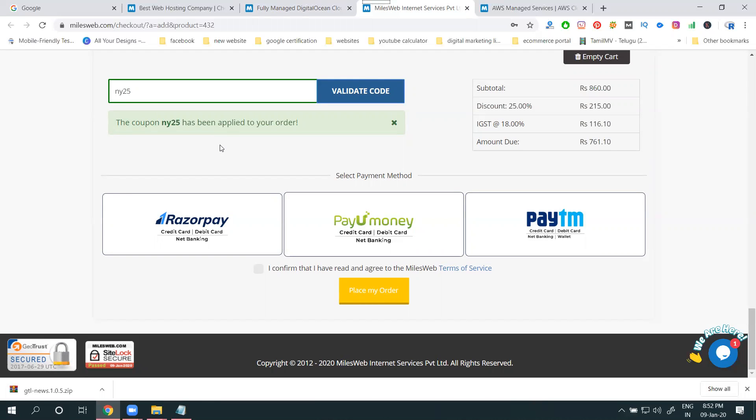So cloud will be offer valid only for first one month. Next month all will be continued at 761. If you go for next another month, you have to pay with no discount valid.